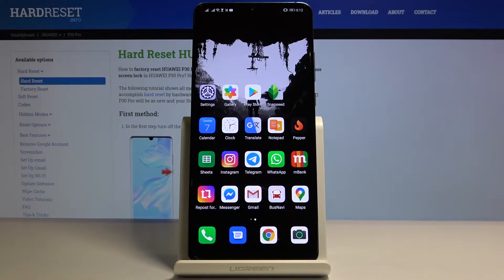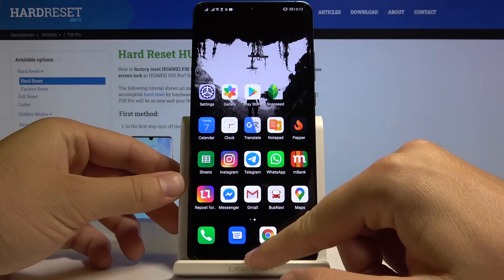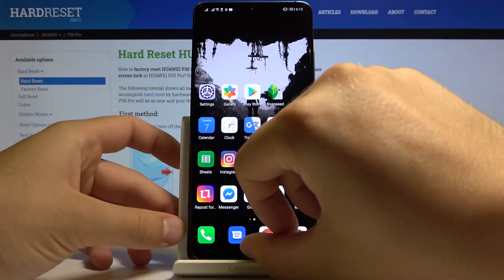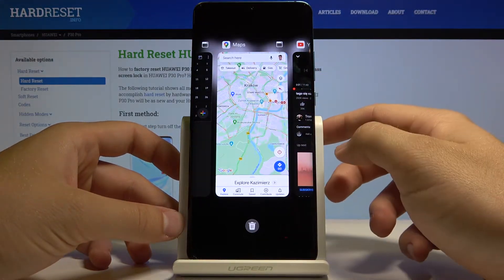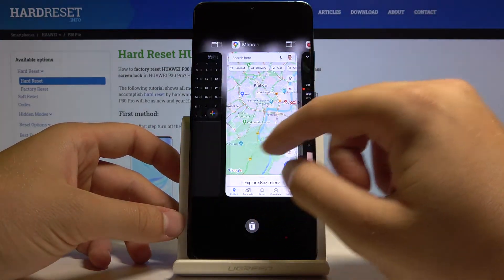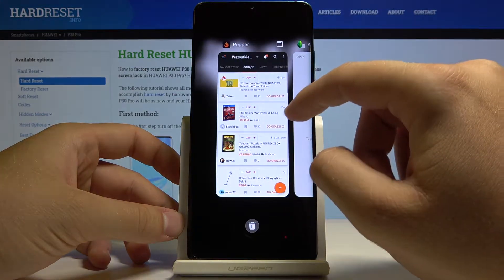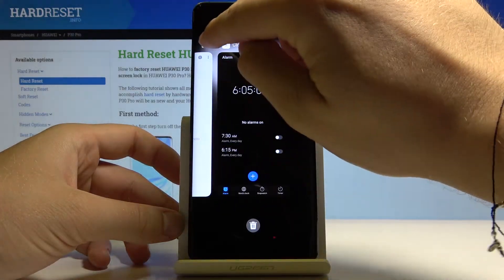Welcome guys. If you want to open an application in the pop-up view in Huawei P30 Pro, first you have to open the background applications — drag from the bottom of the screen. Right now, for example, you can open Snapseed with this mode and click right here on this icon.